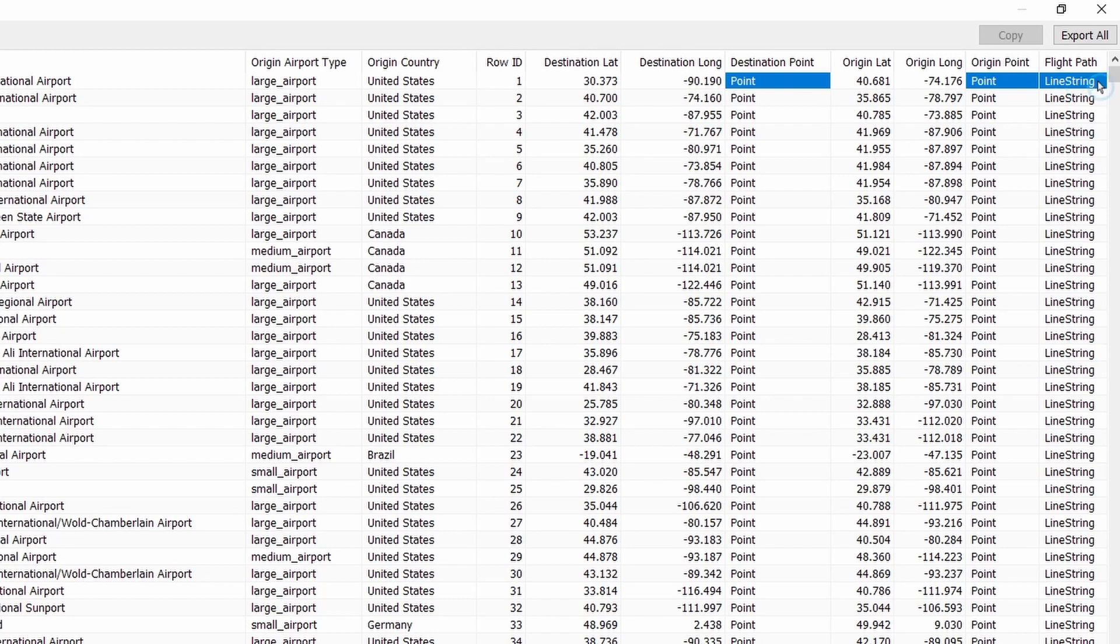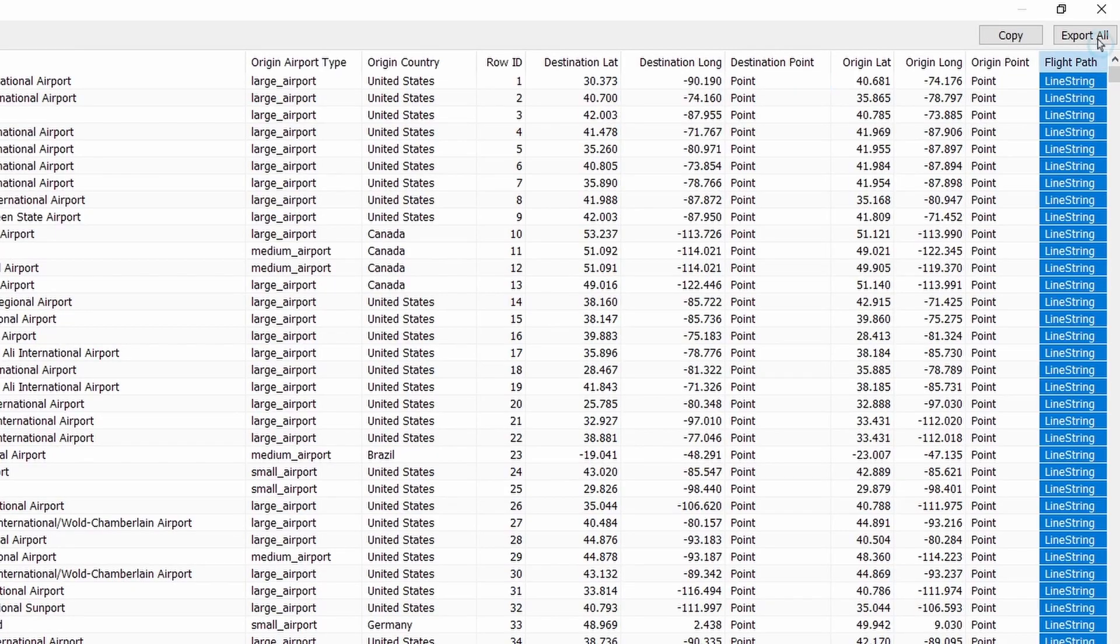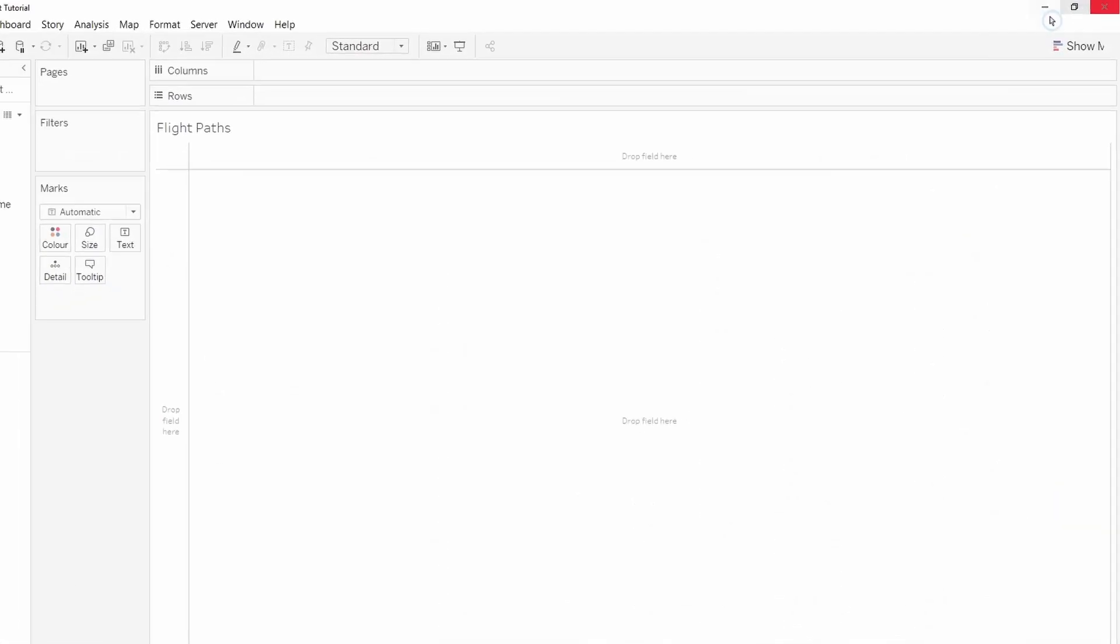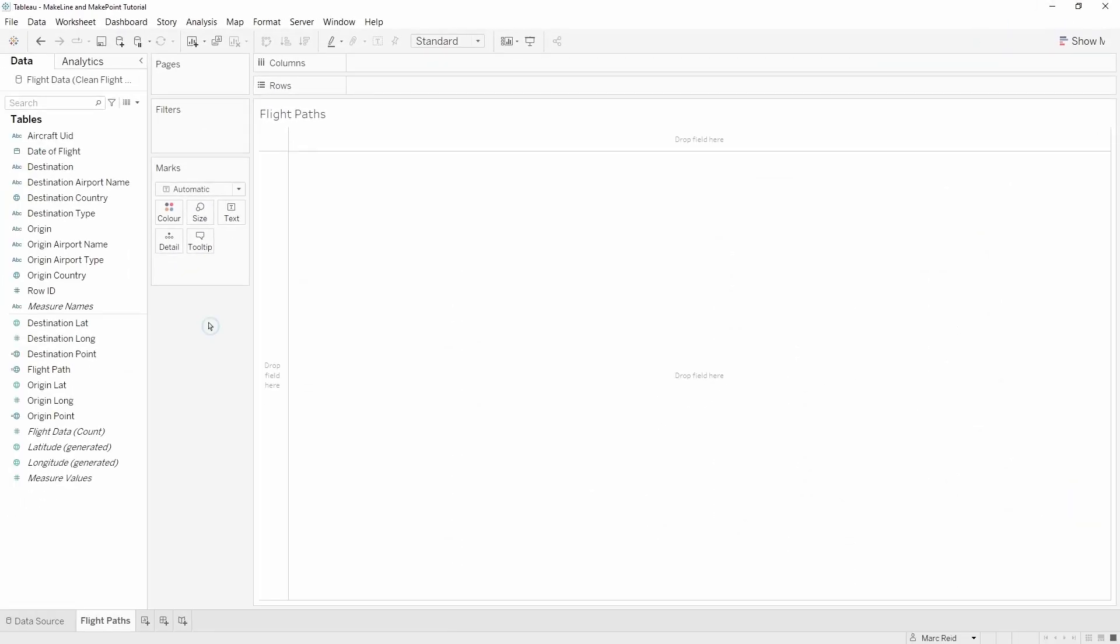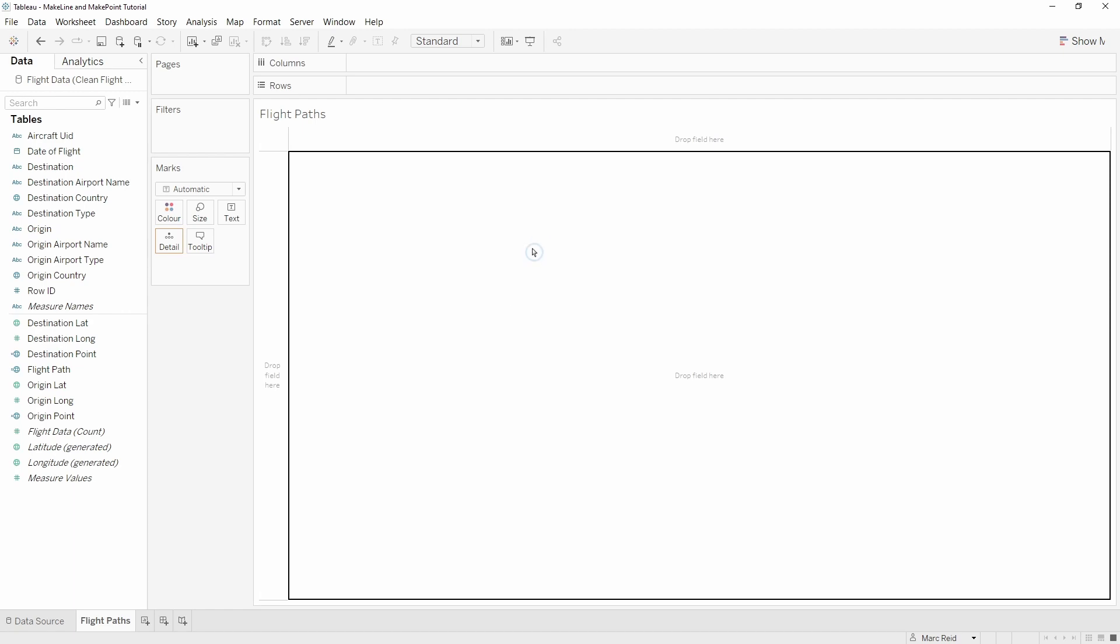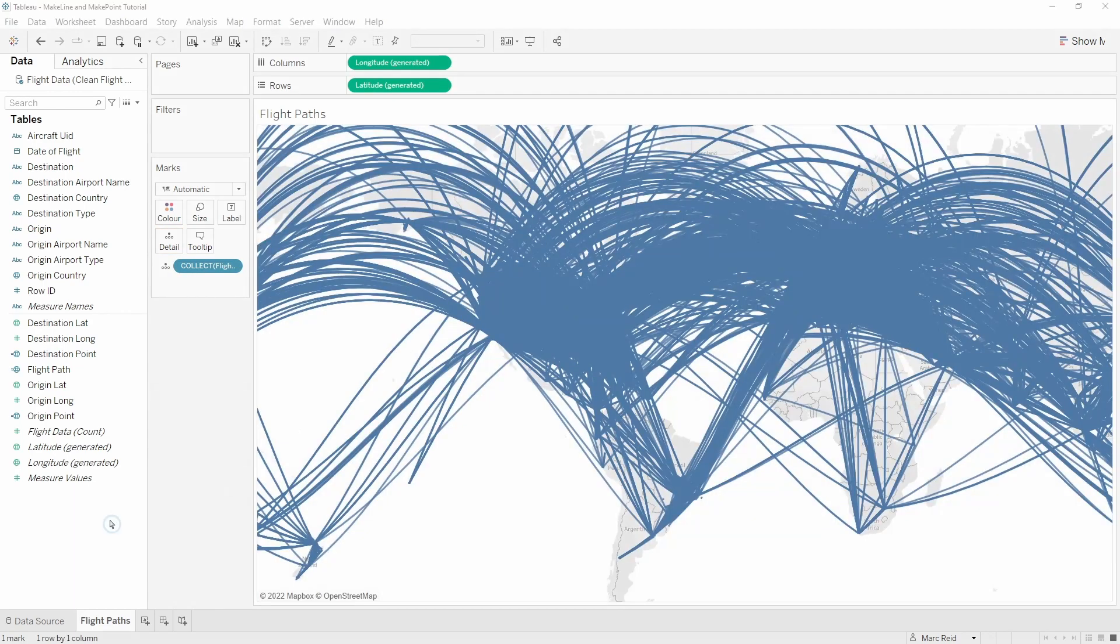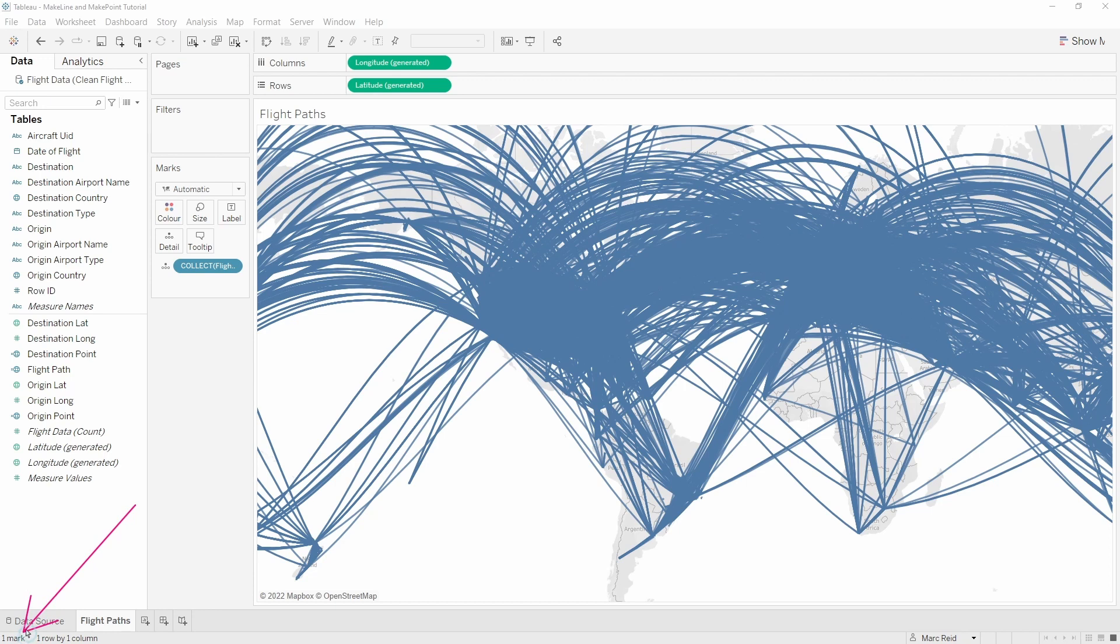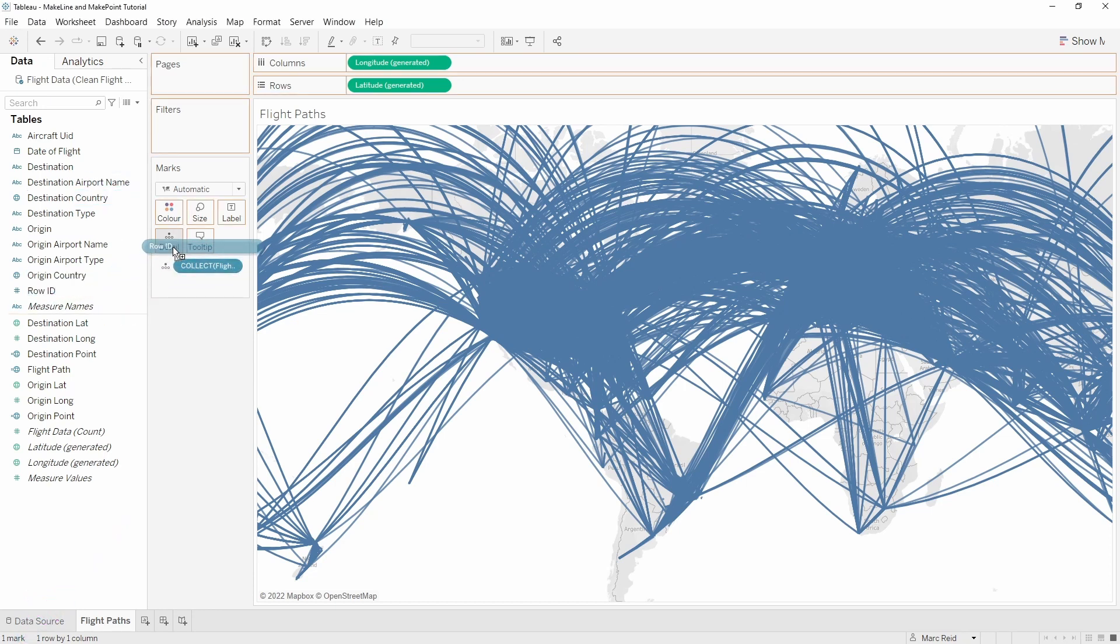The first thing I'm going to do is add the flight path into the view, and as always that comes into the view as one mark as you can see in the lower left. I'm going to add in the row ID to break these out into the individual components.